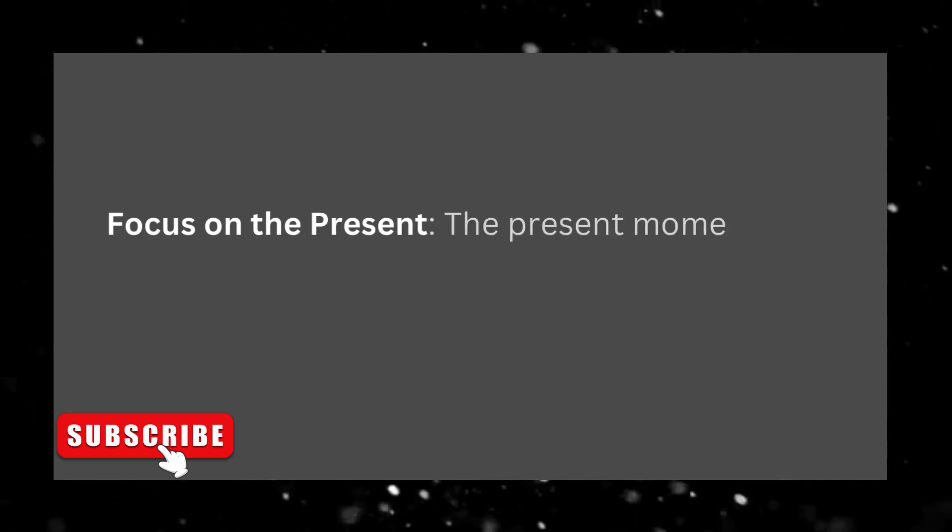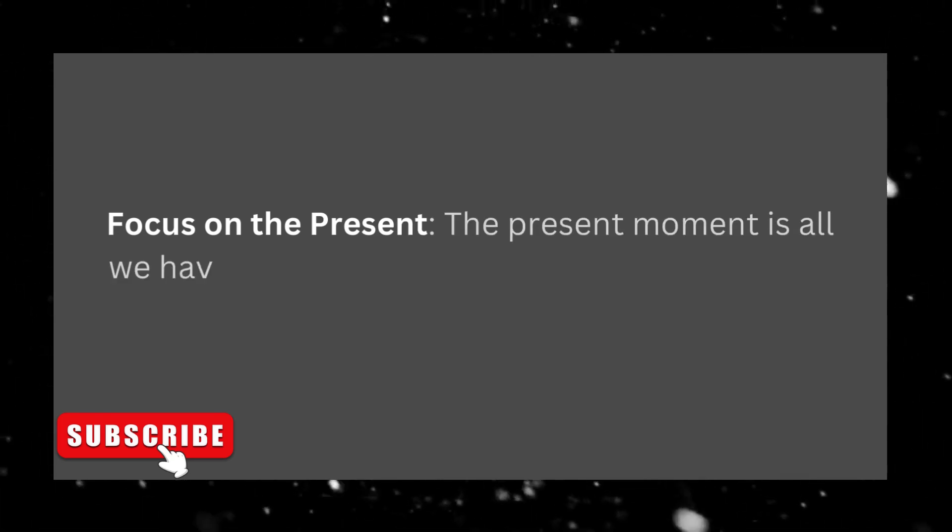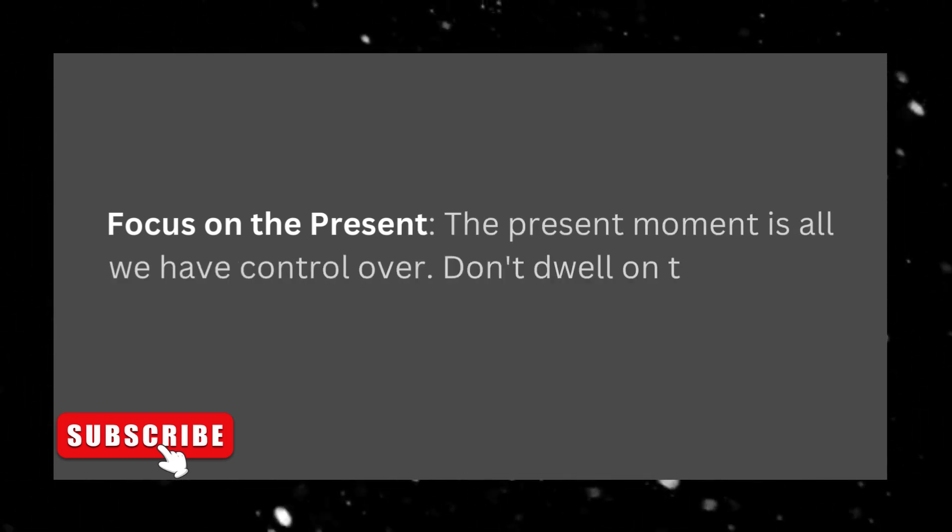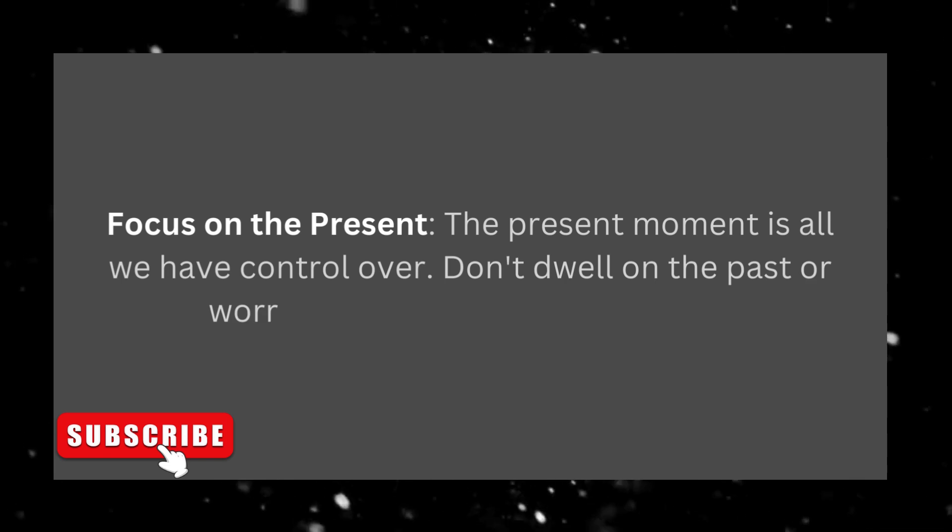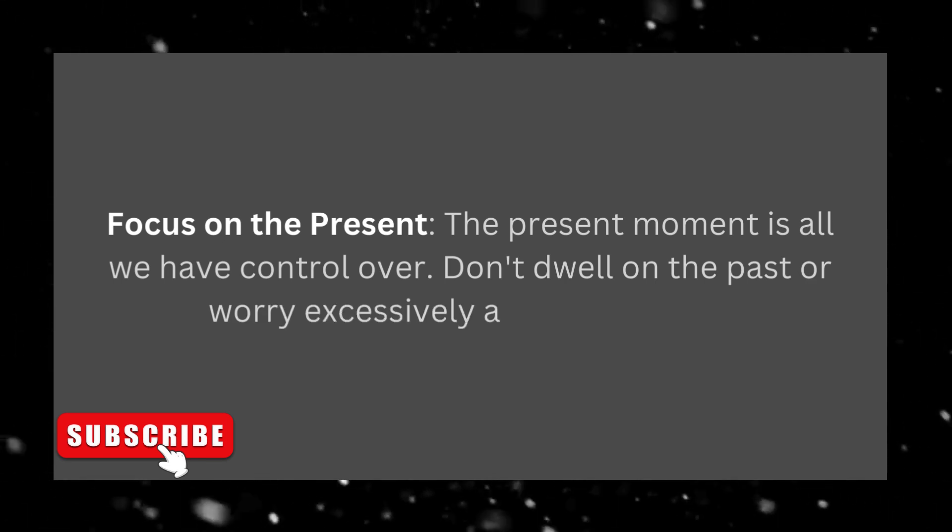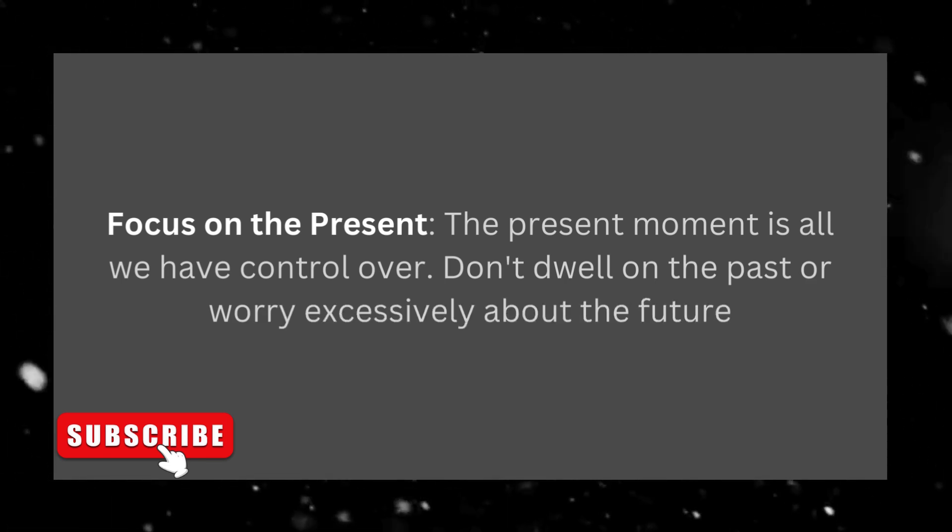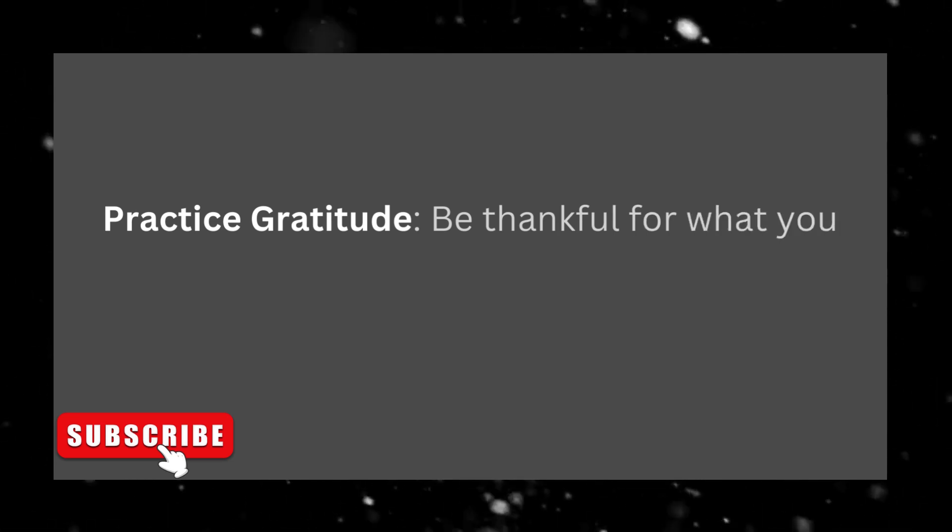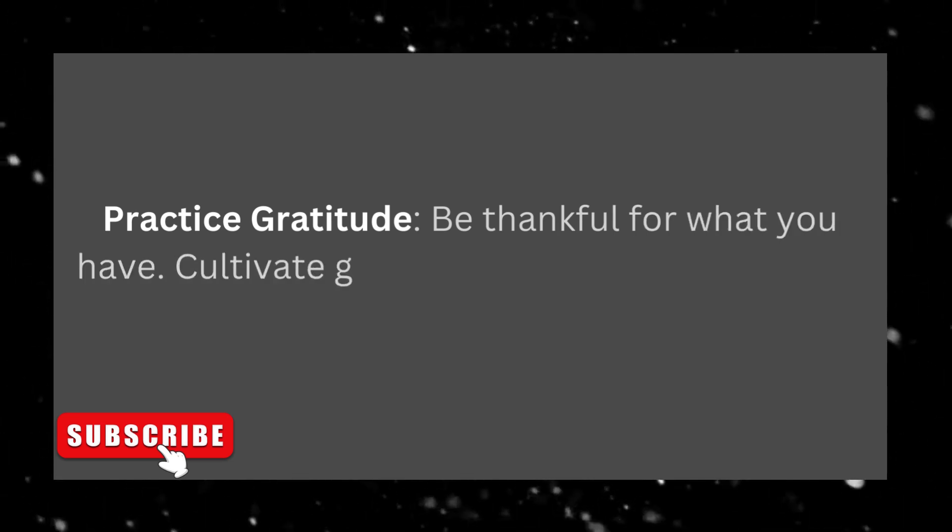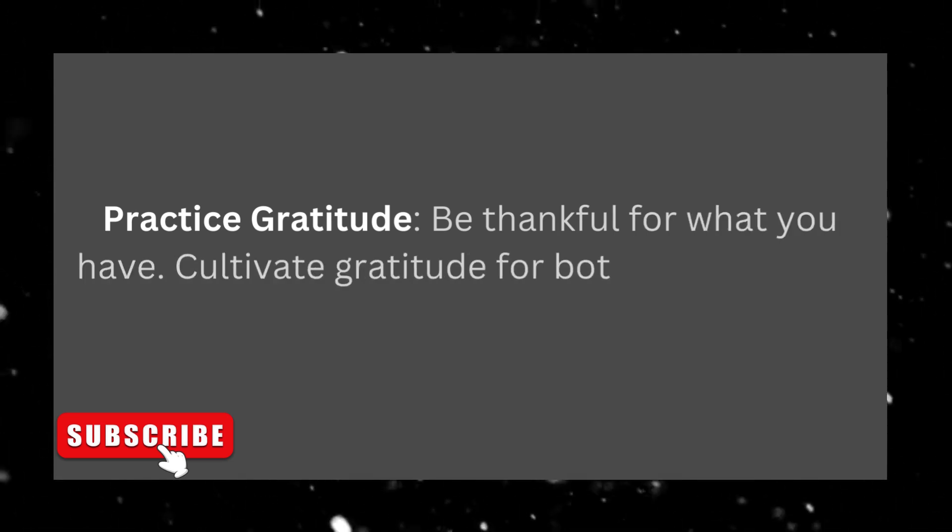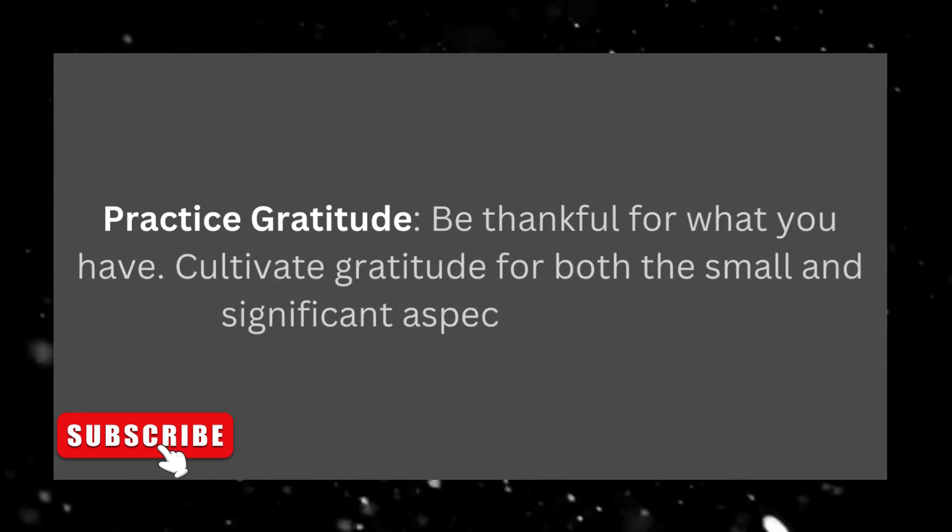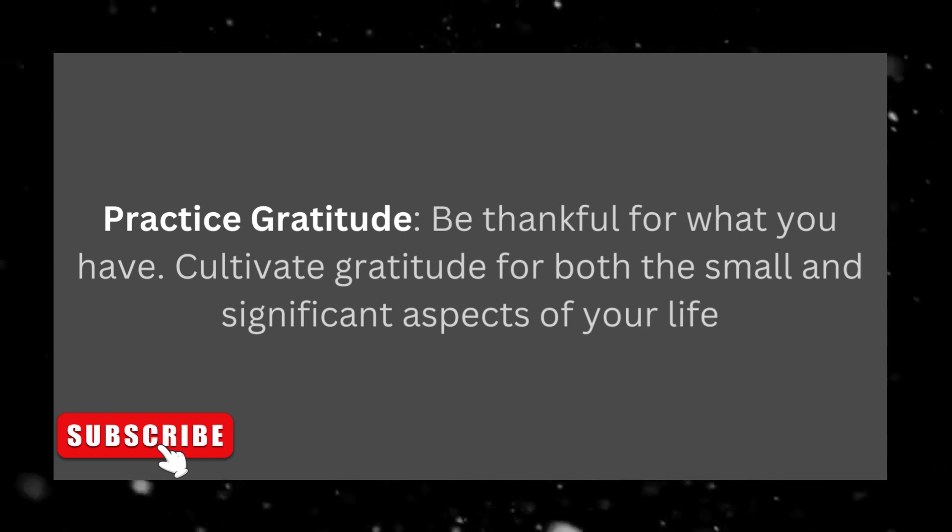Focus on the present. The present moment is all we have control over. Don't dwell on the past or worry excessively about the future. Practice gratitude, be thankful for what you have. Cultivate gratitude for both the small and significant aspects of your life.